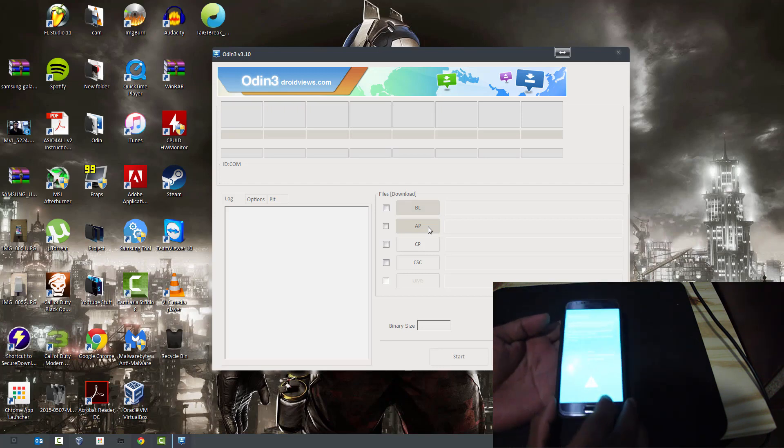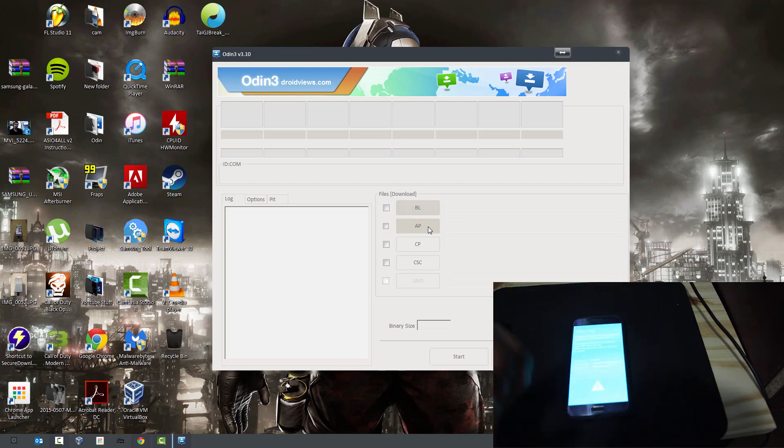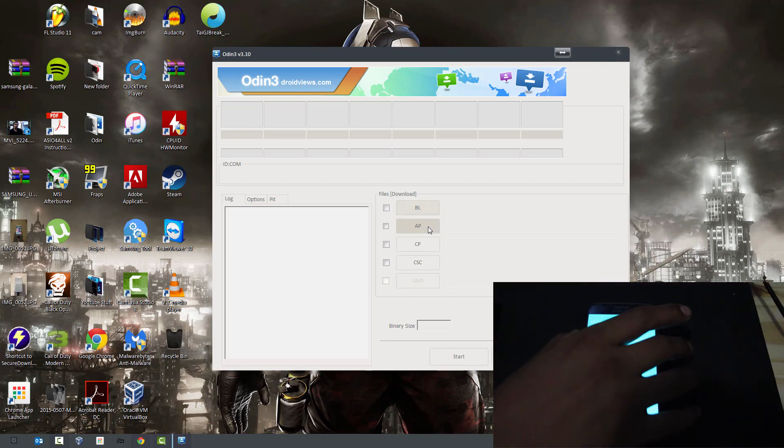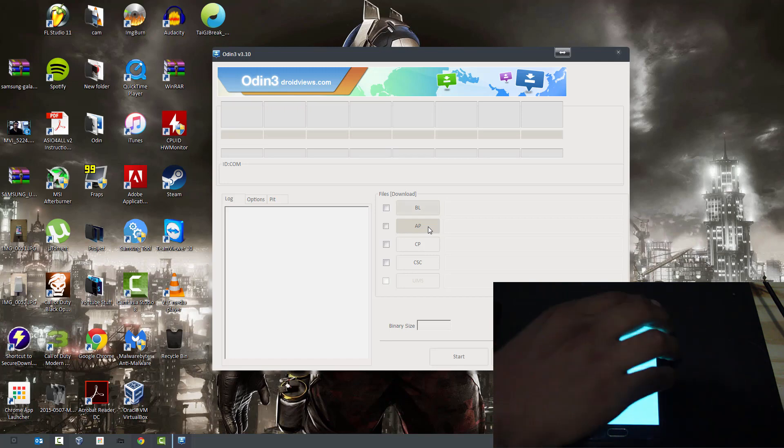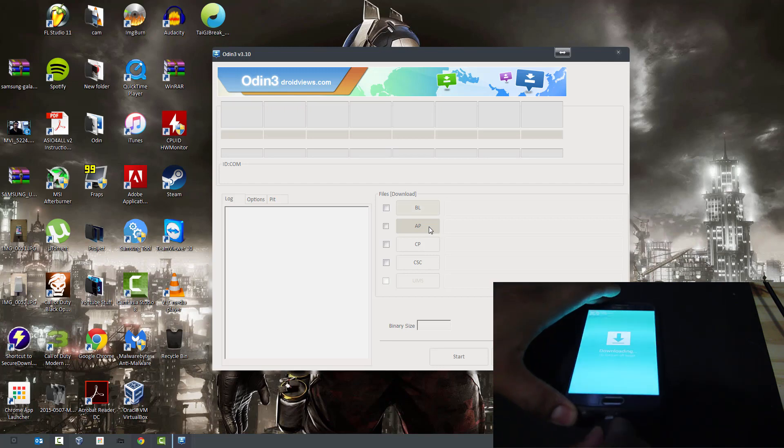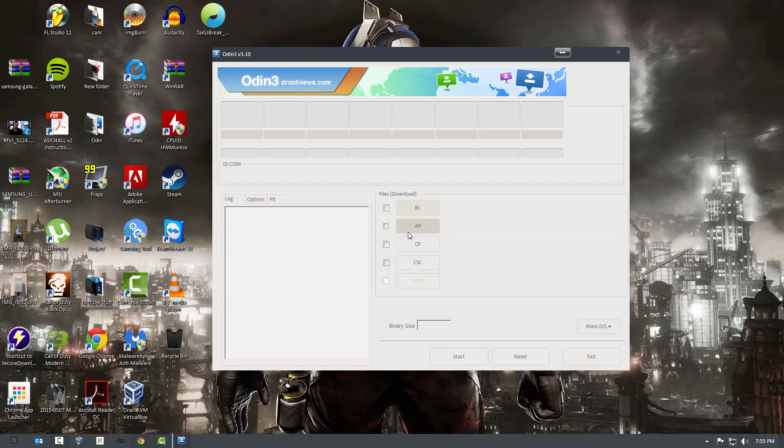As you can see right there, you got a warning telling you that you can install custom OS and it avoids your warranty. So here you're just going to hit volume up and you're just going to plug in your USB cable. Plug it in right now and you should have got a message on your computer.